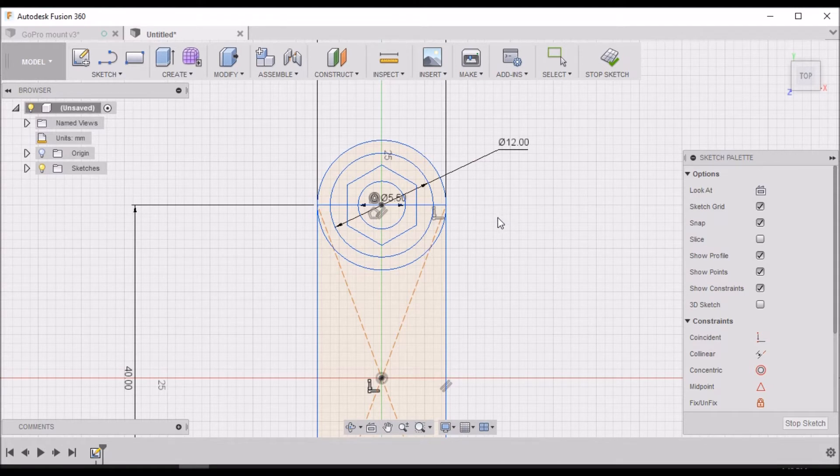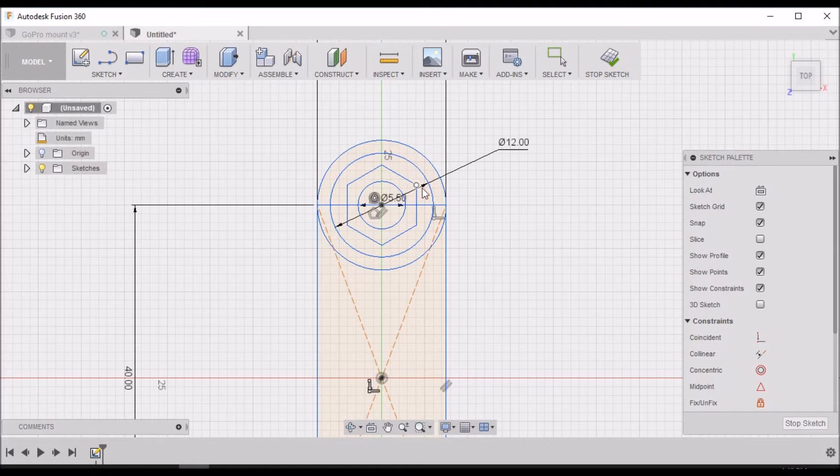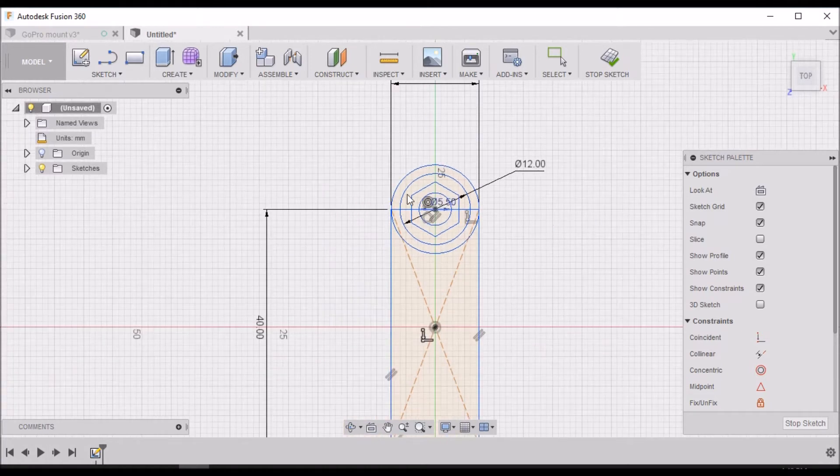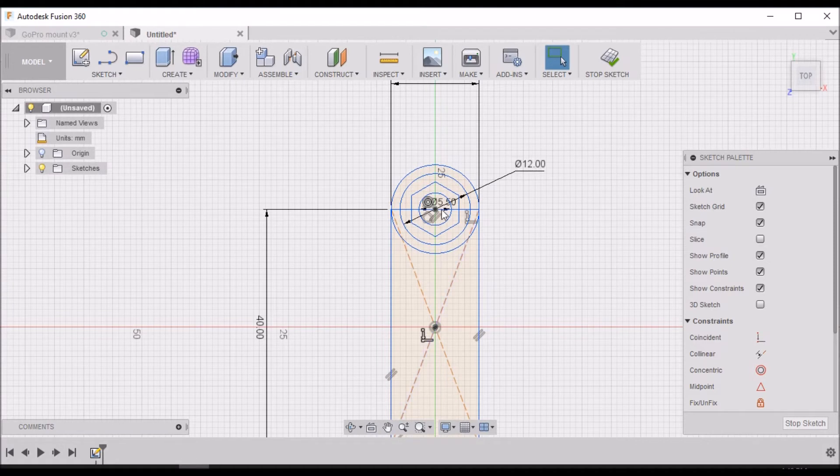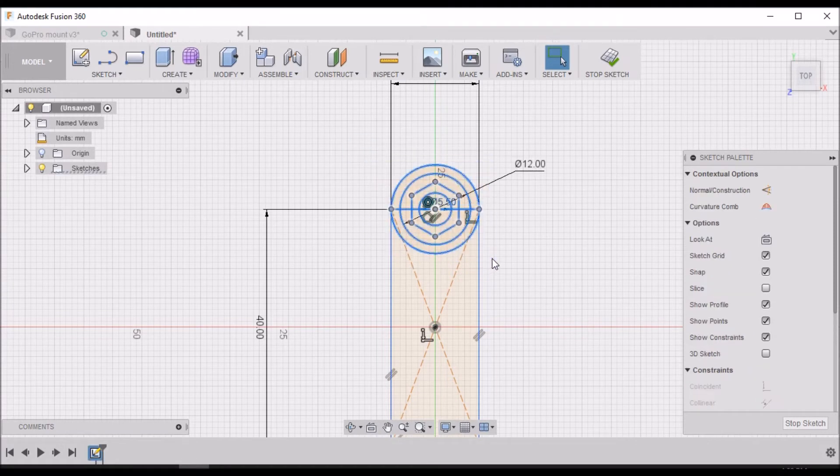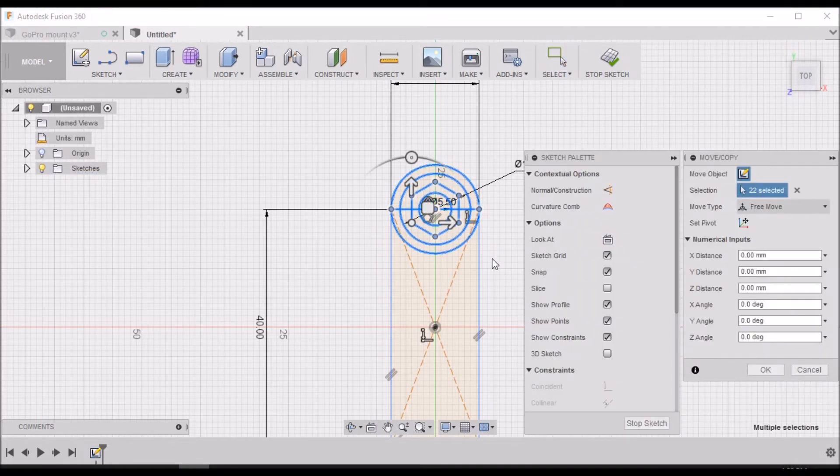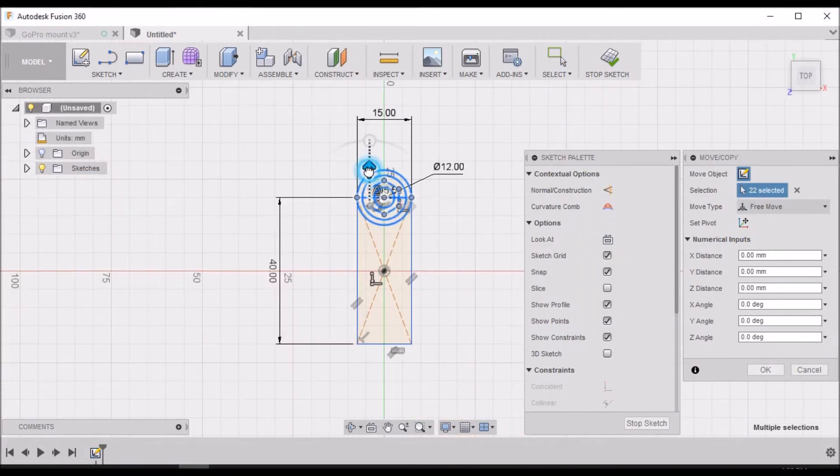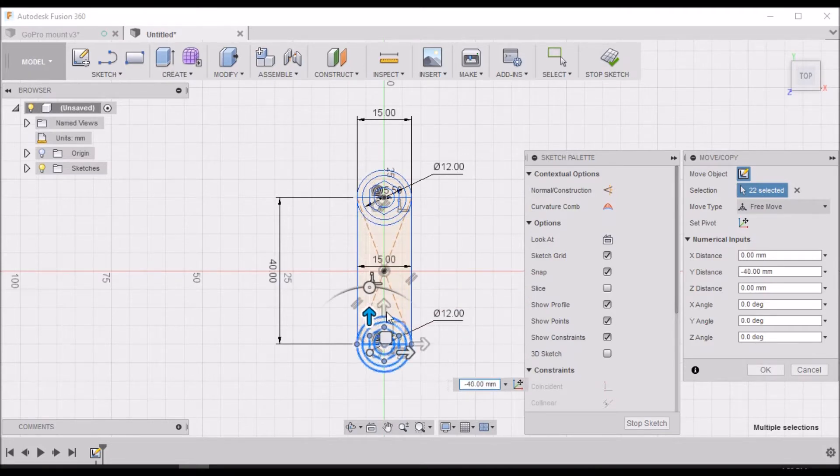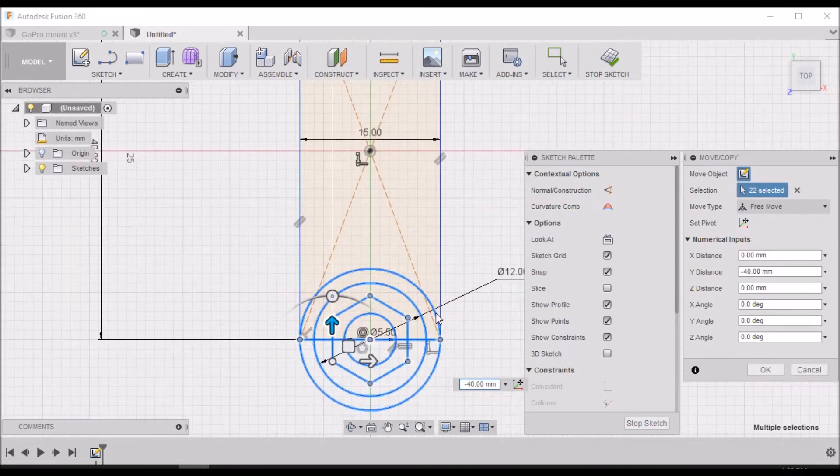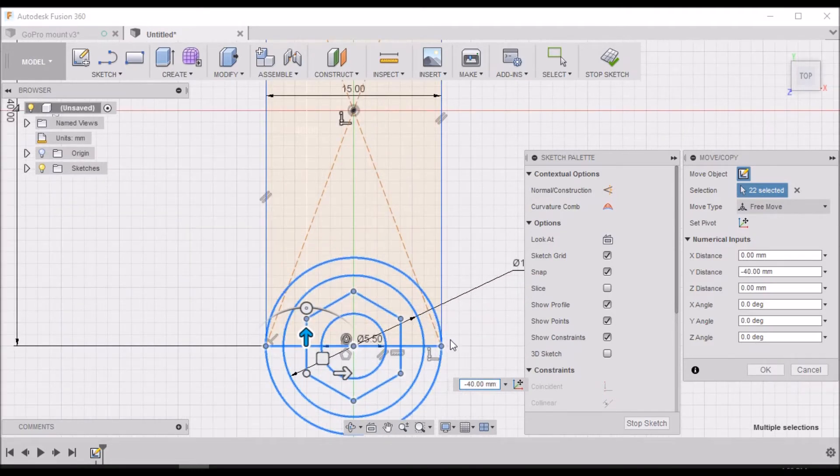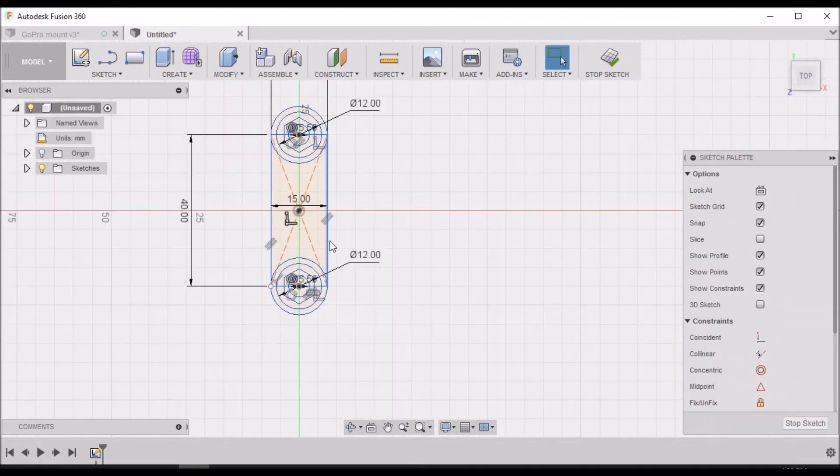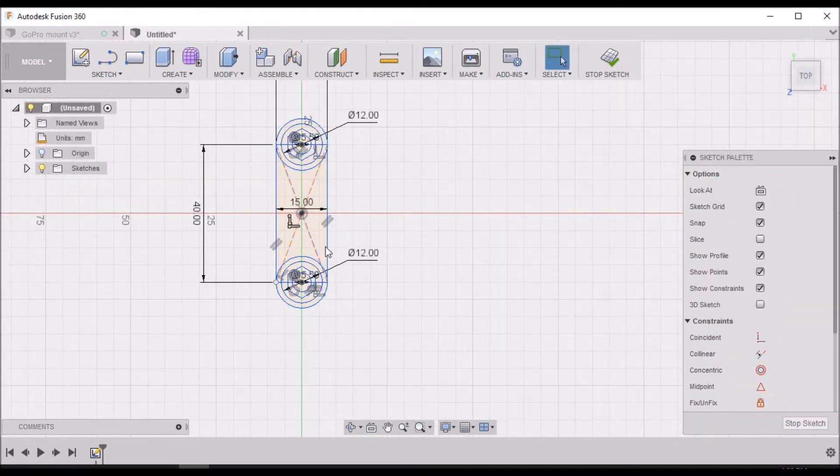Now we want to hit Escape and select all this that we just drew. I want to copy it - Control C, Control V to paste - and then move this down to the bottom here. Click OK and now we have the same at the bottom as we do at the top.